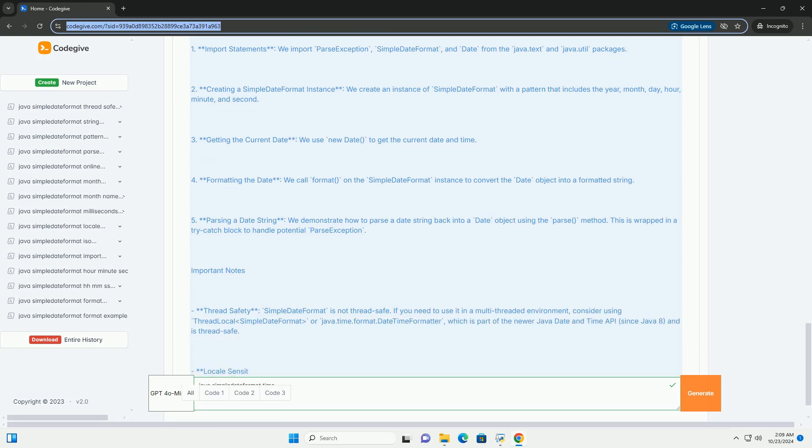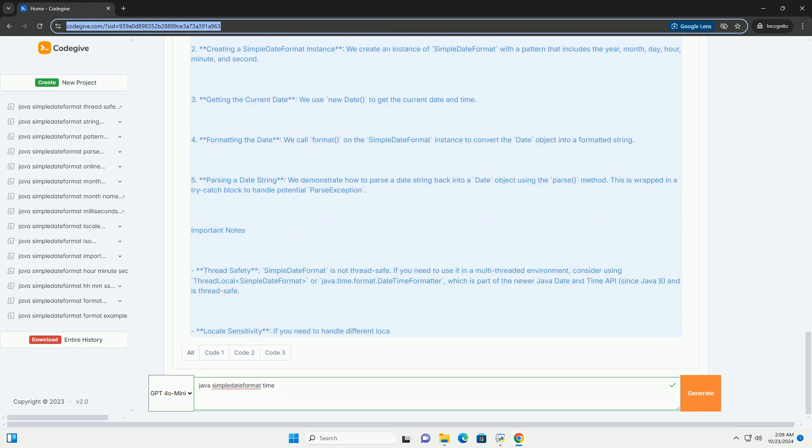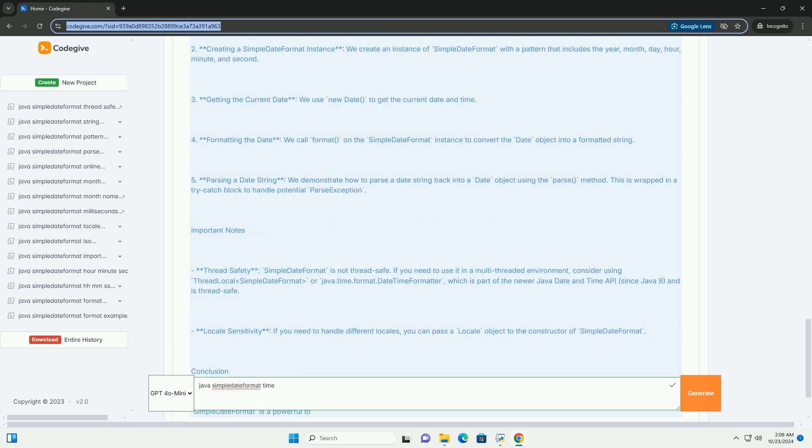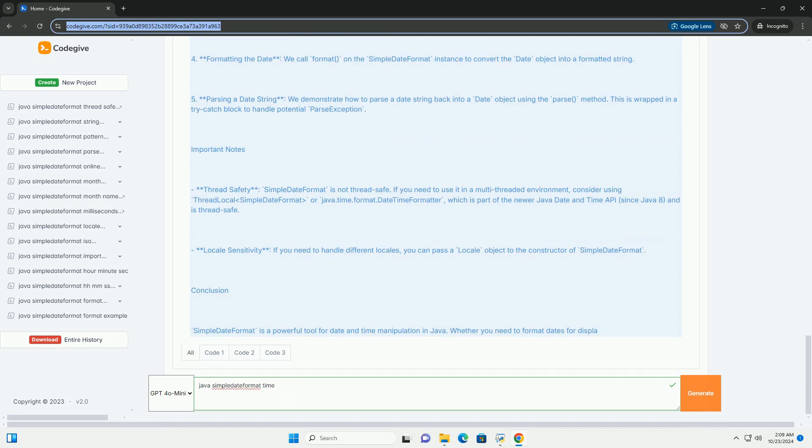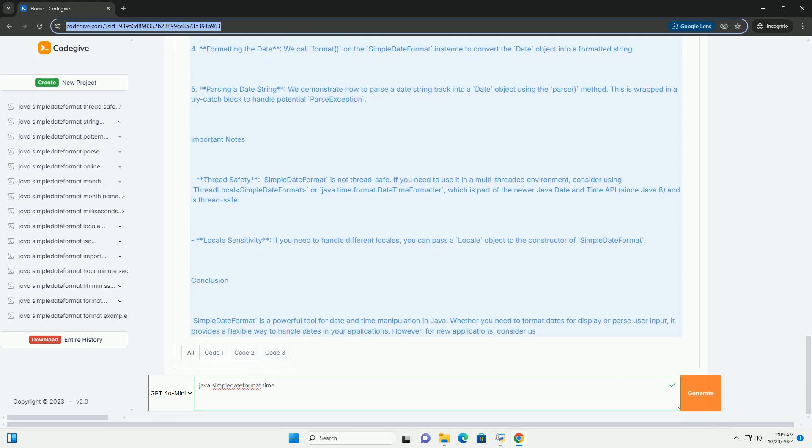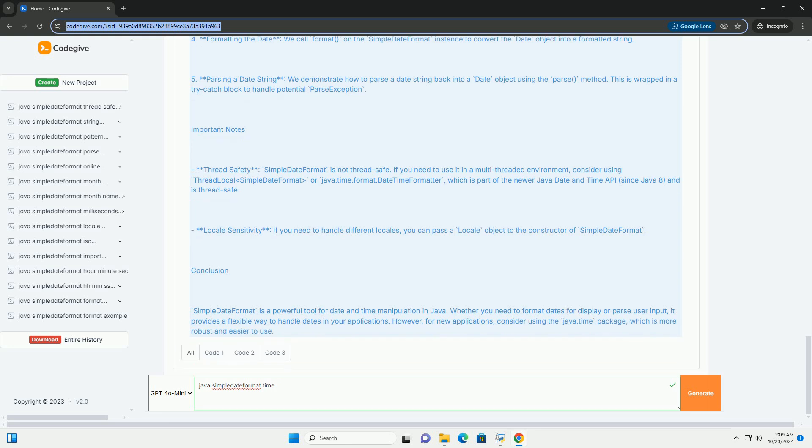DD - Day in Month, 01-31. HH - Hour in Day, 00-23. MM - Minute in Hour, 00-59. SS - Second in Minute, 00-59.